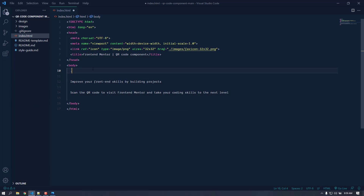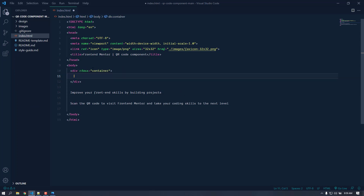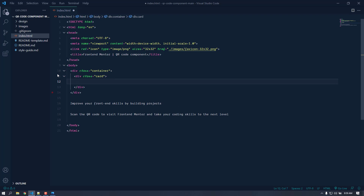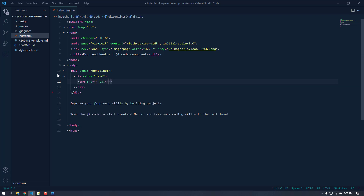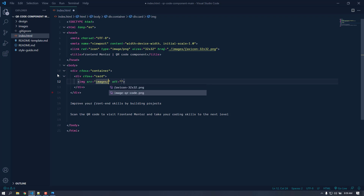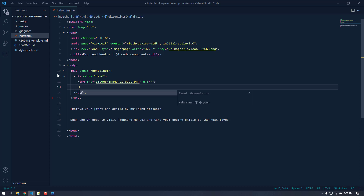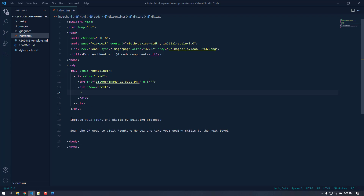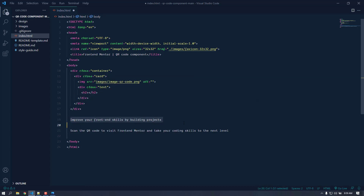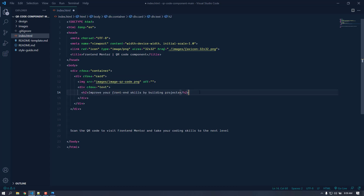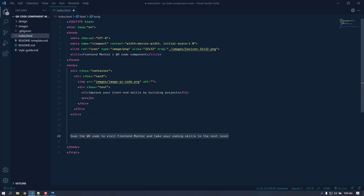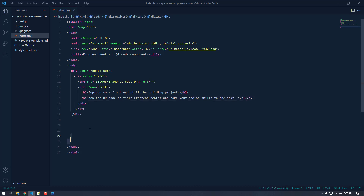Let's start by creating a container div which will contain everything — we'll apply the maximum width to this. Inside the container, let's create a card div where we'll add the padding. At the top there will be the image from the images folder: image-qr-code.png. Then let's create another div with a class name of 'text' to contain all the text content.